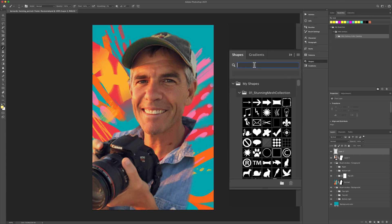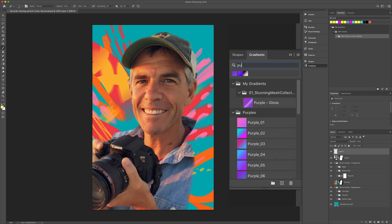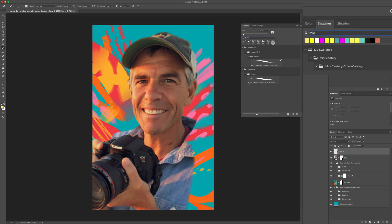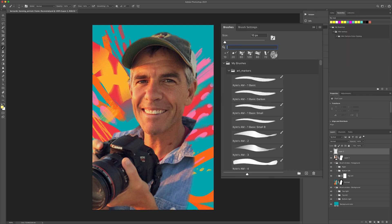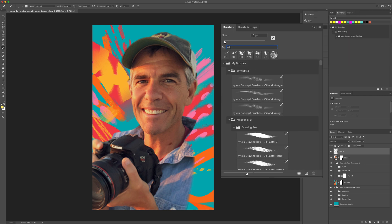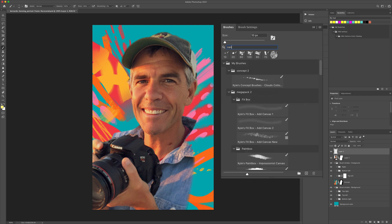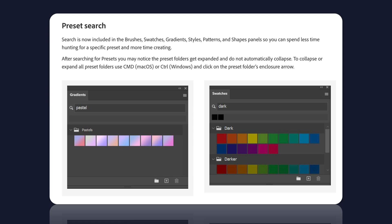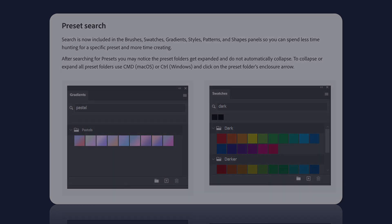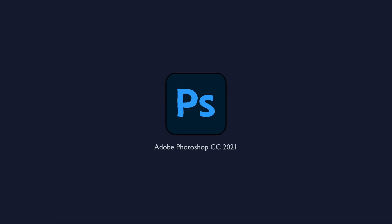Preset search is one of my favorite new features of Photoshop CC 21 as you can now search for brushes, swatches, gradients, styles, patterns, and shapes, so you can spend less time trying to find that perfect brush and search for it by name. Let me show you how to do it in Photoshop CC 2021.